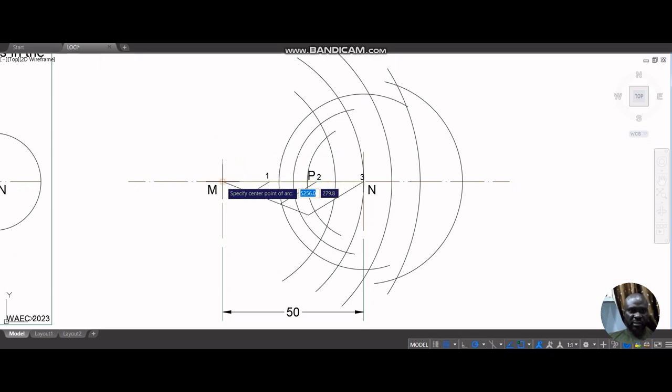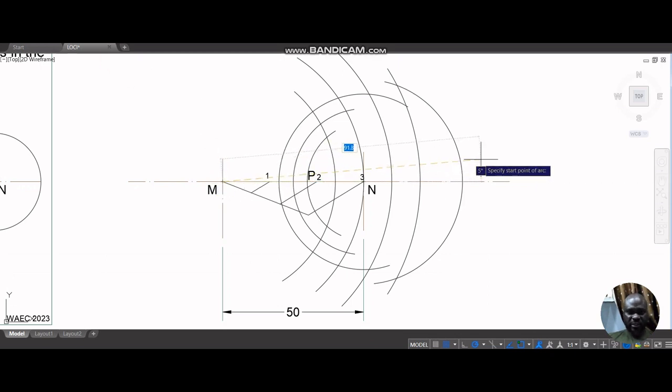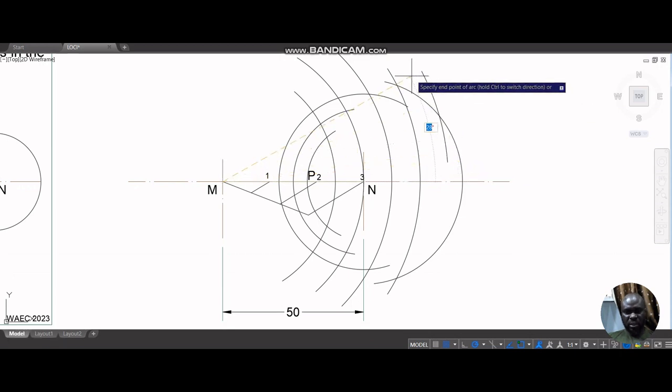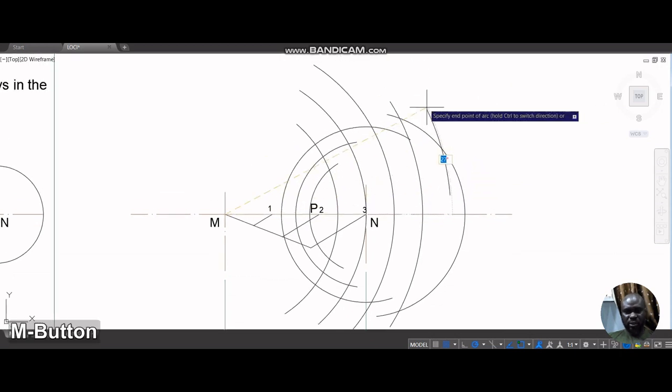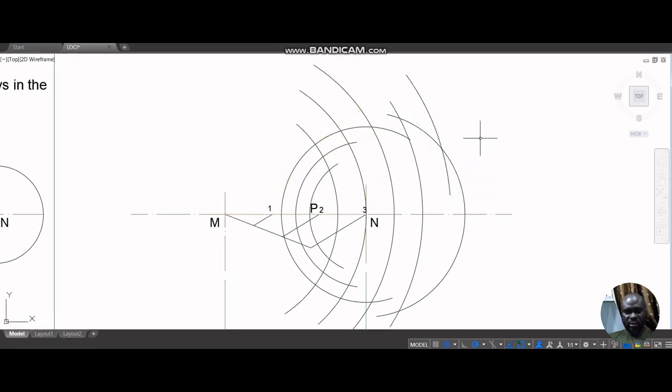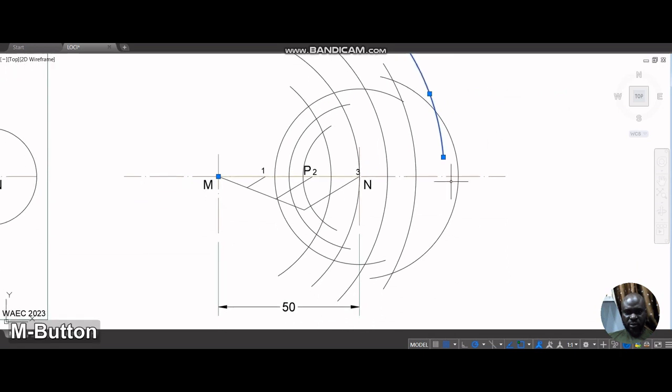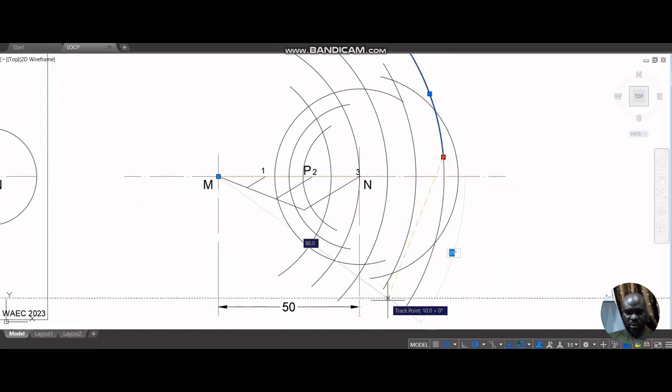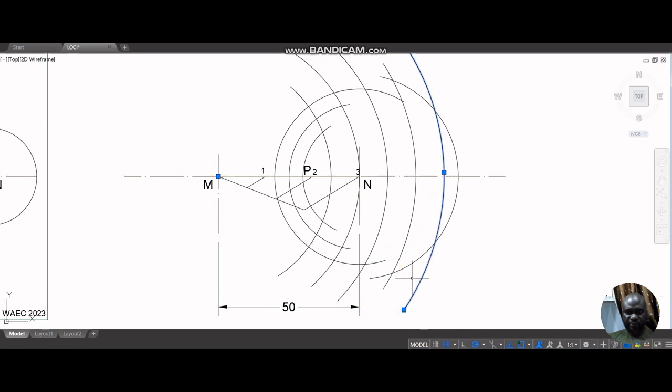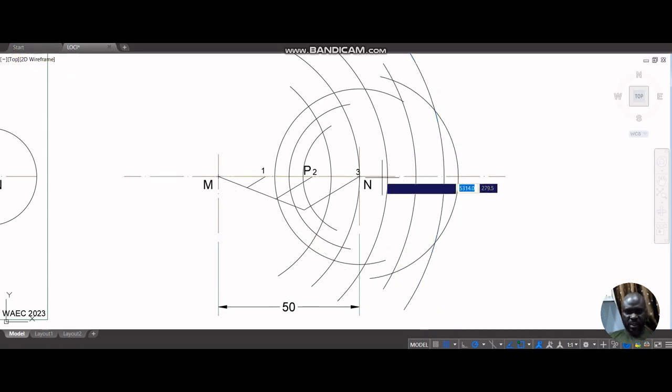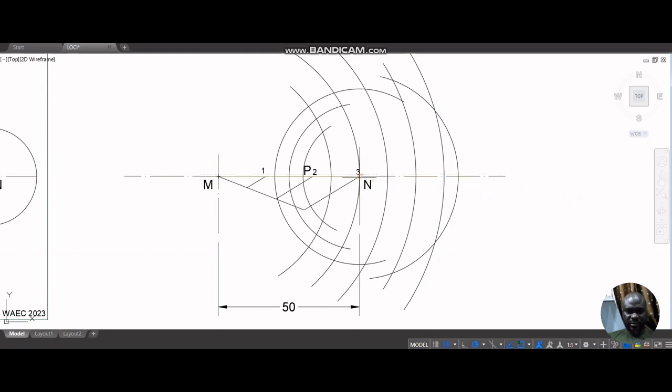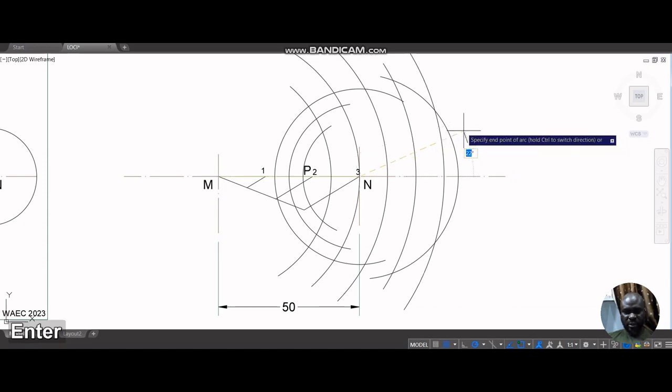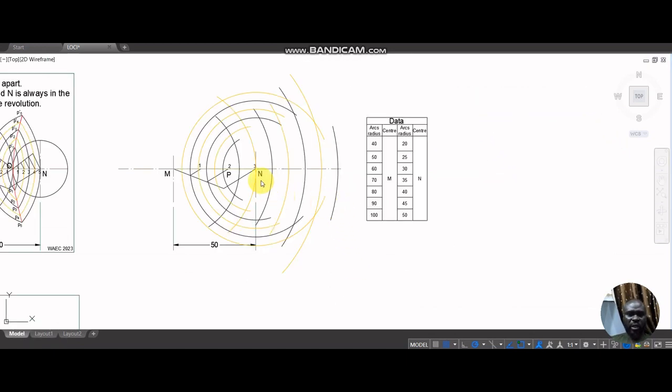With M as center and radius 80 this time around, I have an arc this way. I think it was just smart to go one way, I'm having conflicting arcs. With N as center and radius 40 this time around.